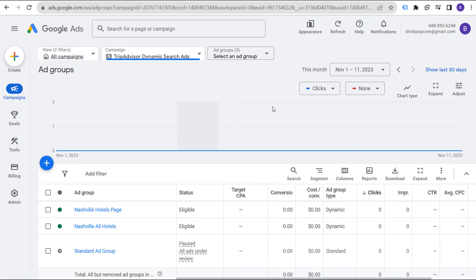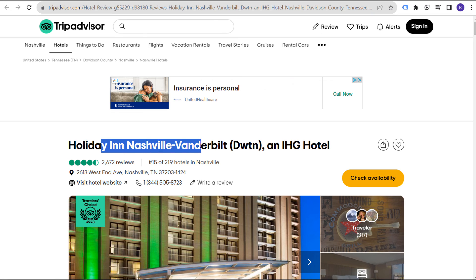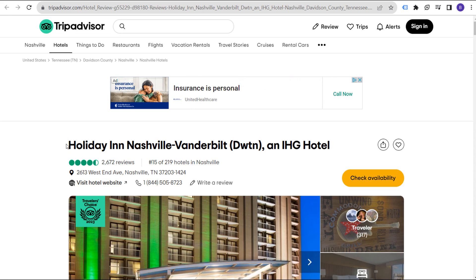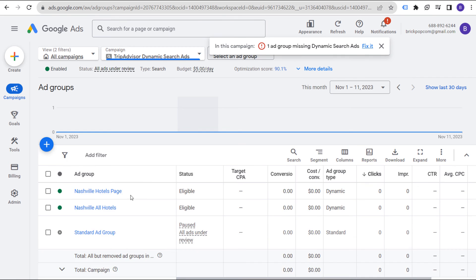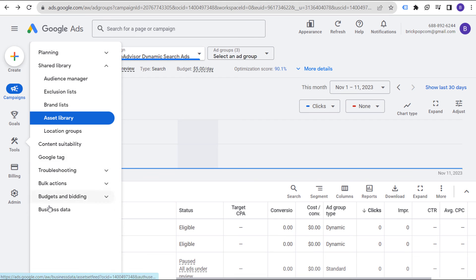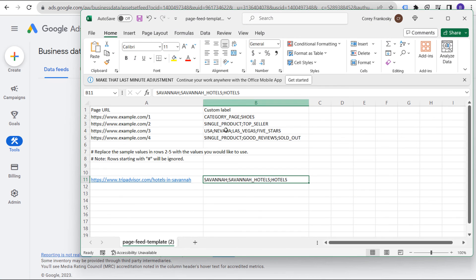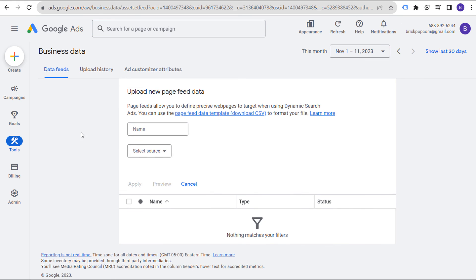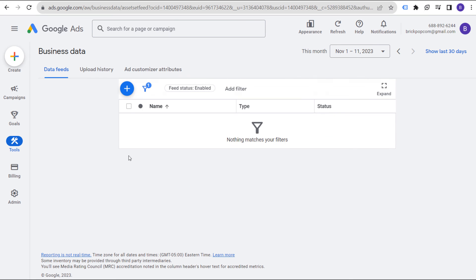This makes it much easier than targeting individual keywords. When people are typing in Holiday Inn Nashville, Google Ads is automatically going to use your headline and final URL — all you really need to do is write two really good description lines, like book your hotel in Nashville. It doesn't have to be geared towards exactly what people are searching. To upload your page feed, come over to Tools and Business Data, then Data Feeds, click on the plus sign, and enter your page feed there. That's how you upload your new page feed and use those labels within your dynamic search ads.